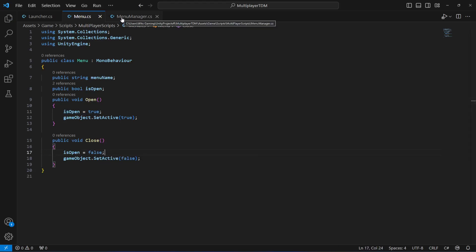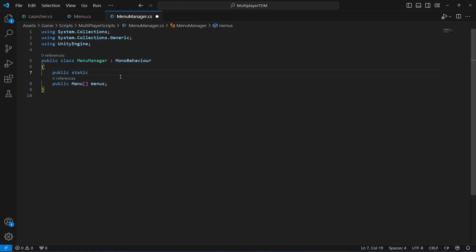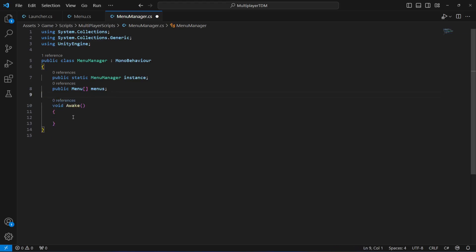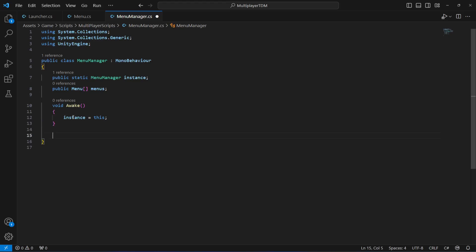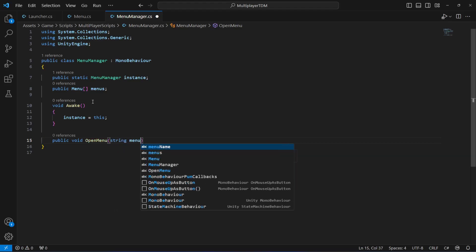On the menu manager script, let's make it a singleton so we can access it throughout the whole project. At the top declare public static MenuManager instance, then in the Awake method set instance equal to this. Now we can access the script from anywhere. Let's create a method for opening the menu called OpenMenu that takes a string parameter named menuName.